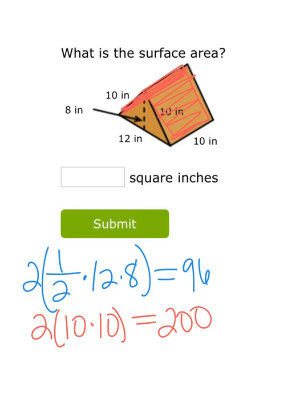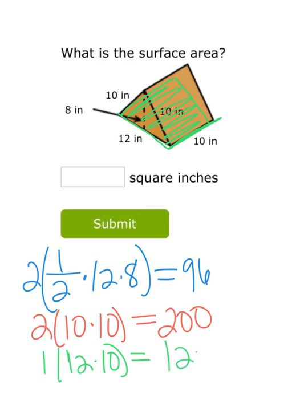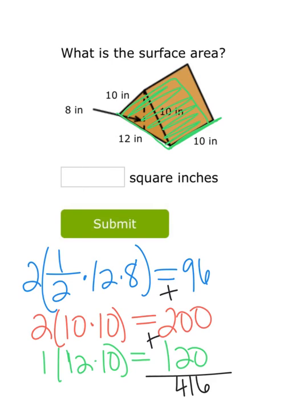Now for the last face — the bottom rectangle — it has a length of 12 and a width of 10. So 12 × 10 = 120 square inches for that one face. Now I just need to add them all up: 96 + 200 + 120 = 416 square inches for the total surface area.